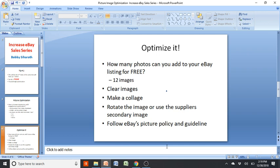Definitely fill up those image slots — whether it's copying and pasting the same image 12 times, or rotating the image, which I'll talk about soon. eBay's picture policy allows up to 12 images; they have to be clear and more than 500 pixels, otherwise they'll be rejected.